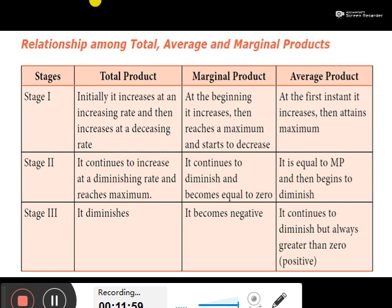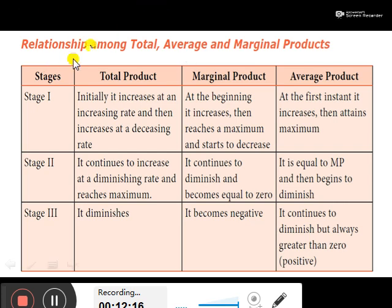This is the stage-wise explanation of the law of variable proportions. My dear students, I conclude this part of the lesson from this video and will continue the lesson from the next class.